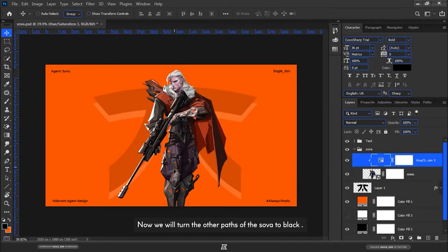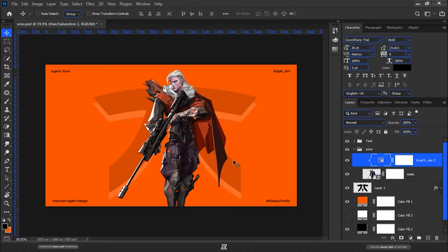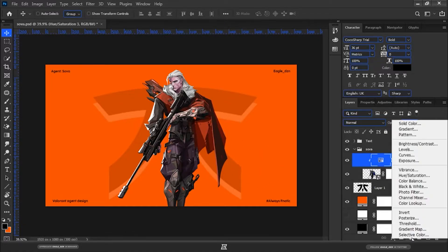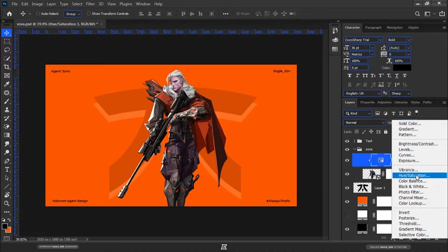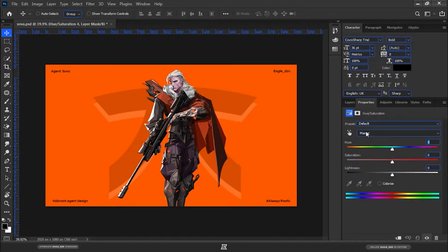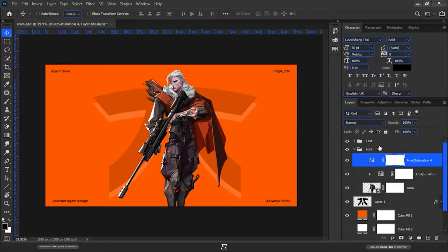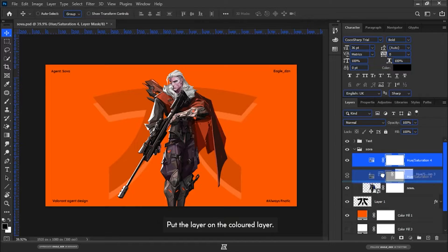Now we will turn the other parts of Sova to black. So go to effects control, select Hue and Saturation, and mask into Sova. Put the layer on the colored layer.